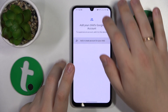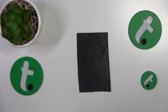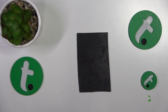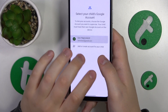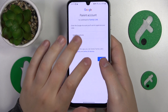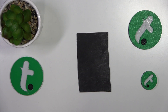Now you will need to log into your child's Google account, which I will quickly do off the camera. Then select the child's Google account from the list and log into the parental account next.